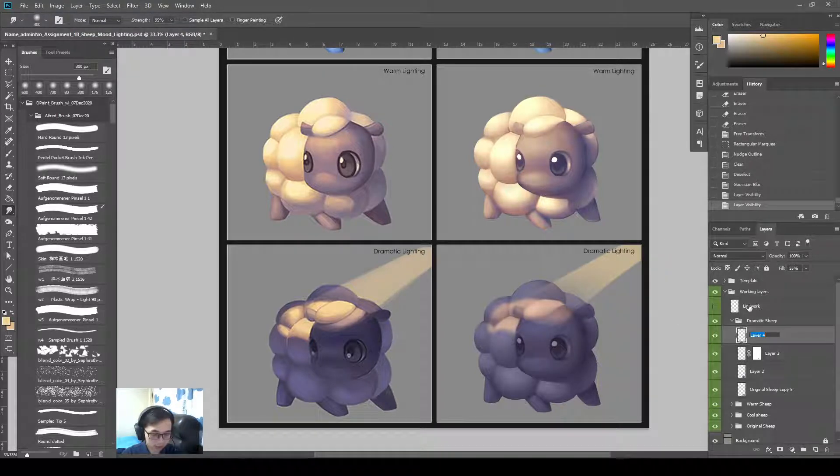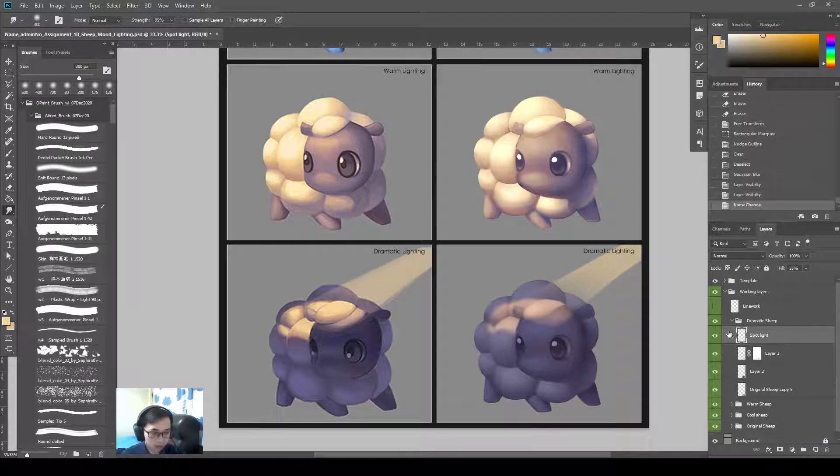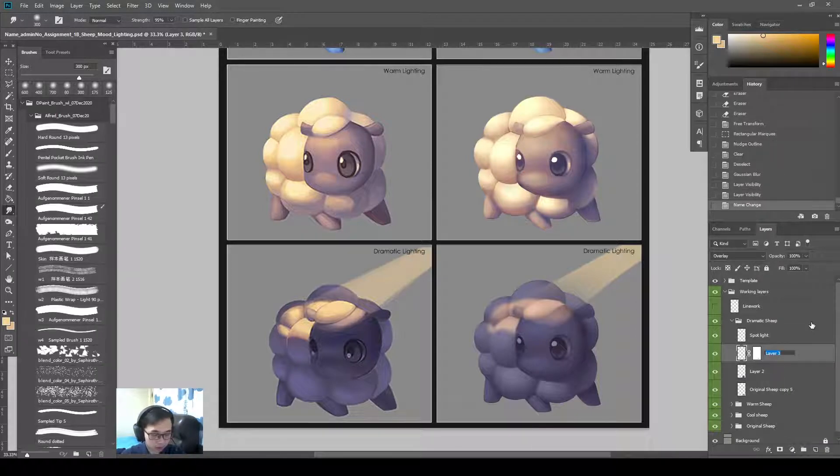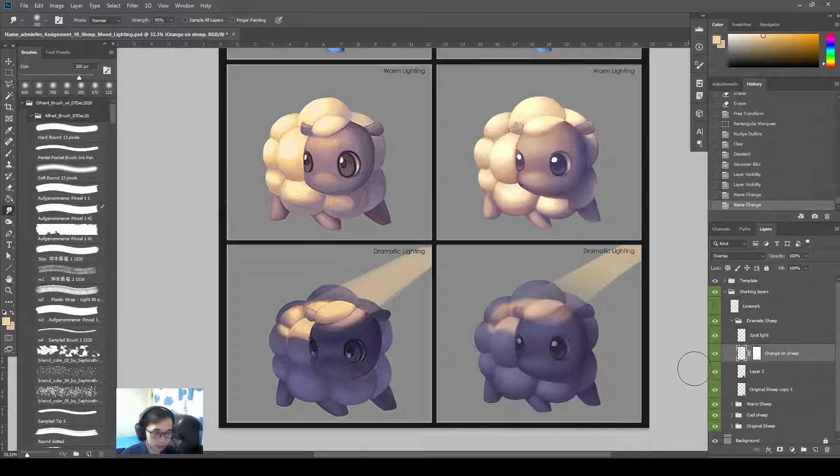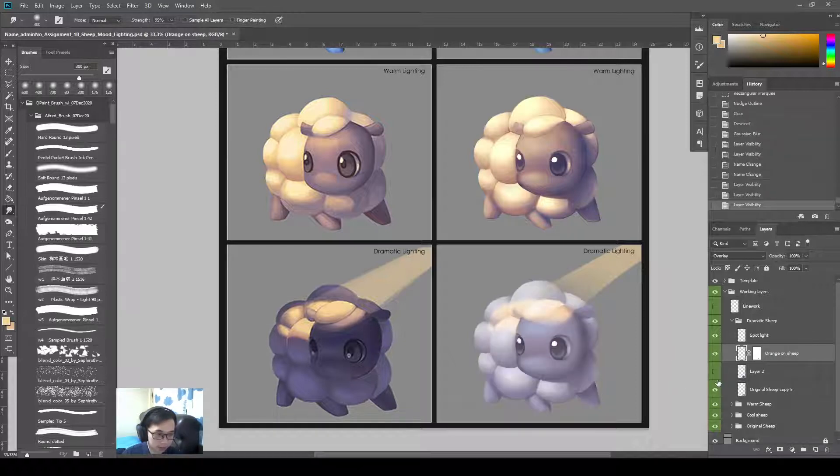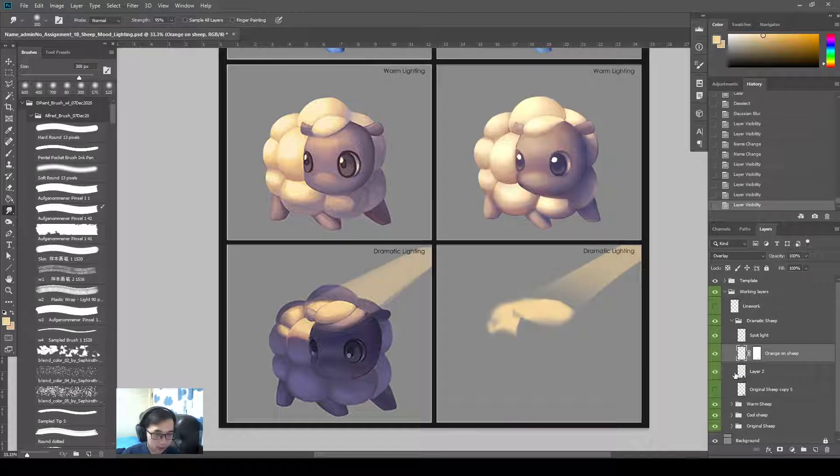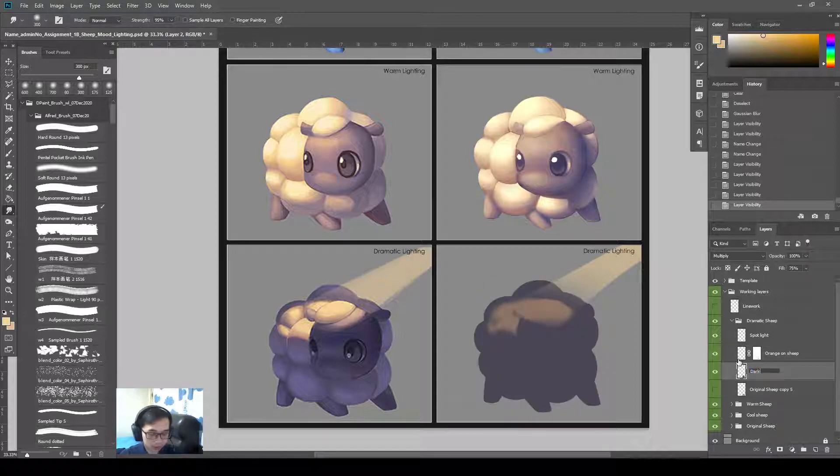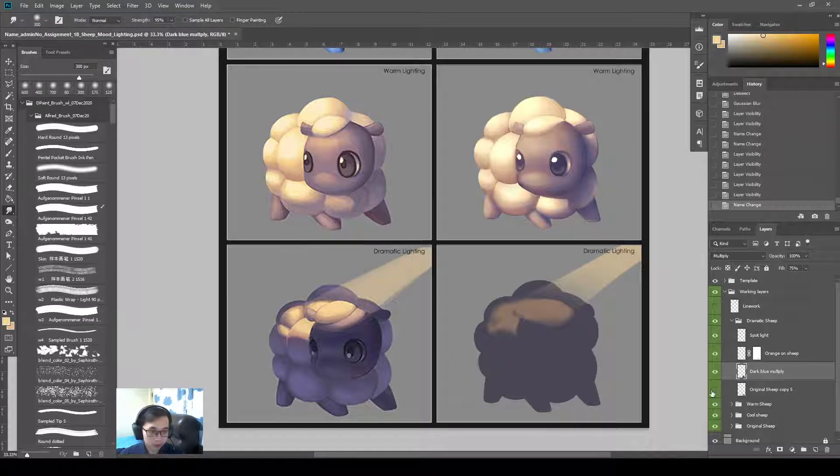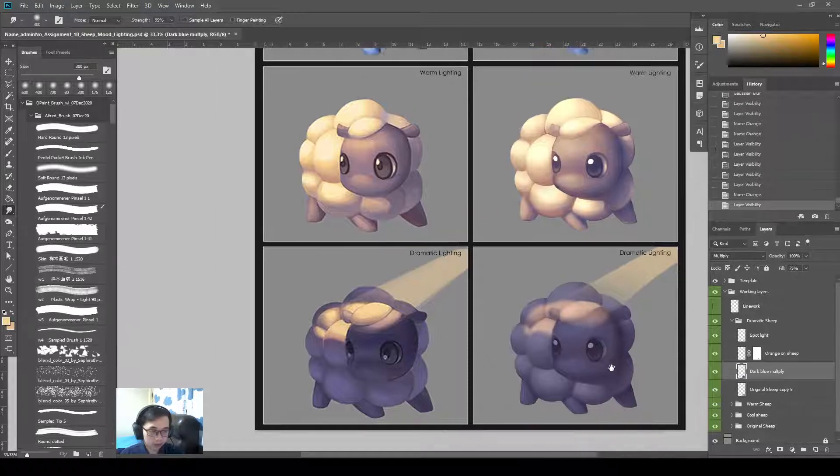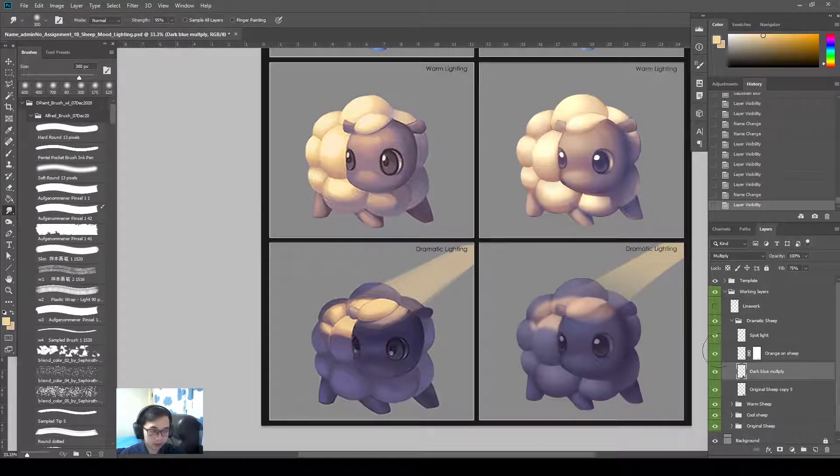Okay. So I can call this spotlight. This is the orange on the ship. So the ship layer has orange. And then this is the dark blue. So we have to multiply.